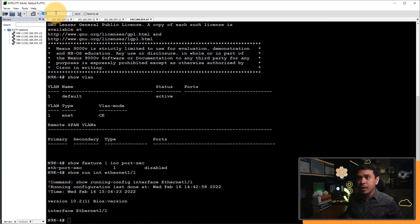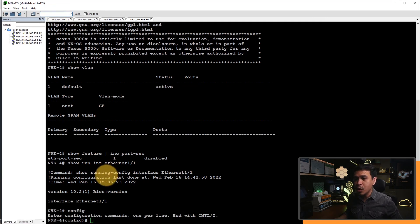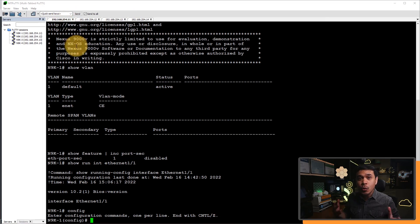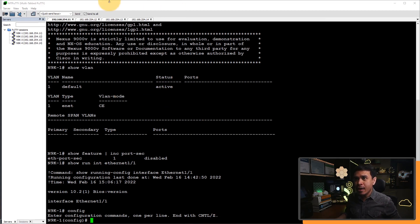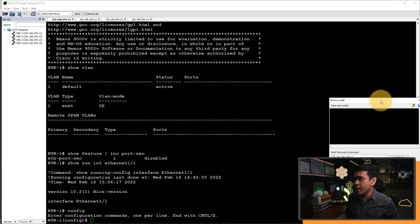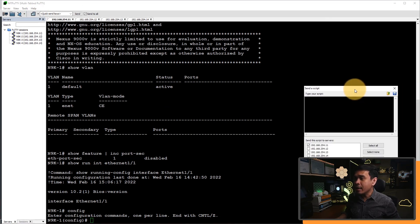And lastly, what I'm going to do next is enter config, because we want to go to configuration mode. Again, this is executed to all Nexus 9000 switches. Next, I can also run a series of configuration. To do this, I'm going to click this icon, and it will open a small window — it's called 'Send a Script'.